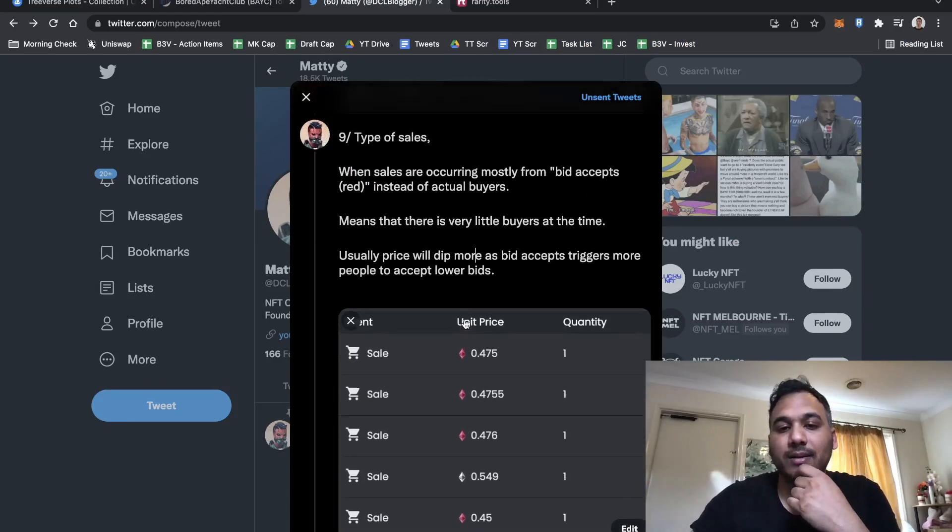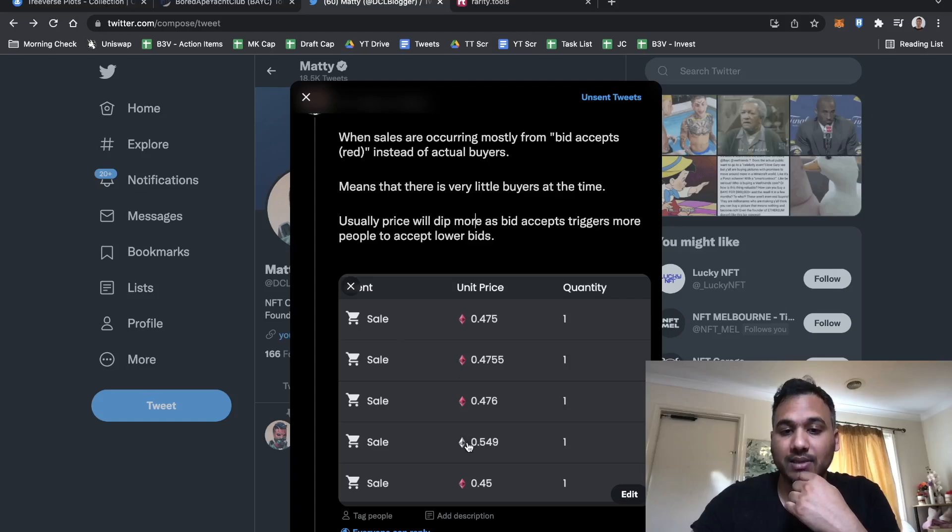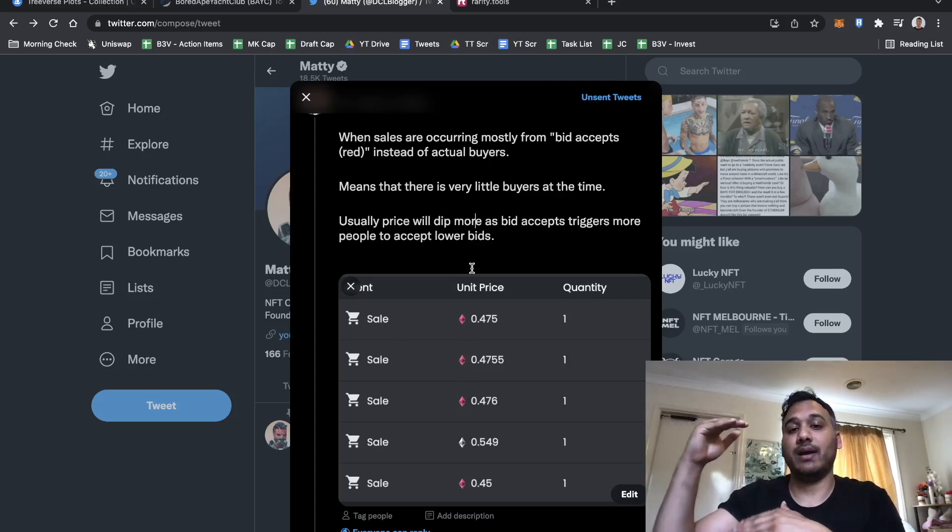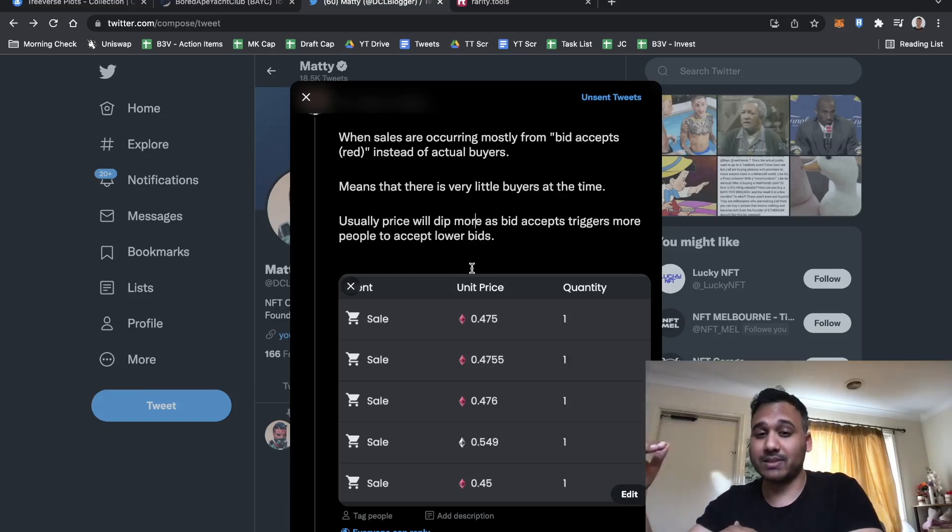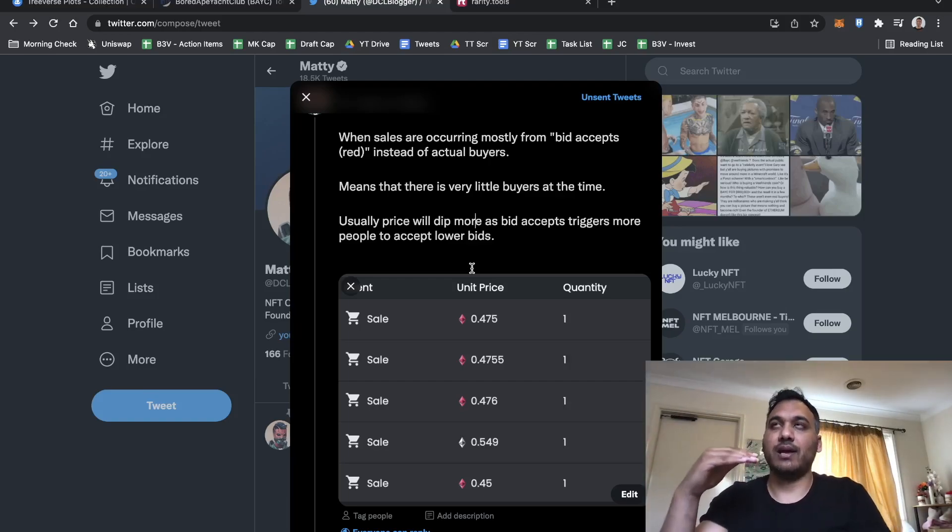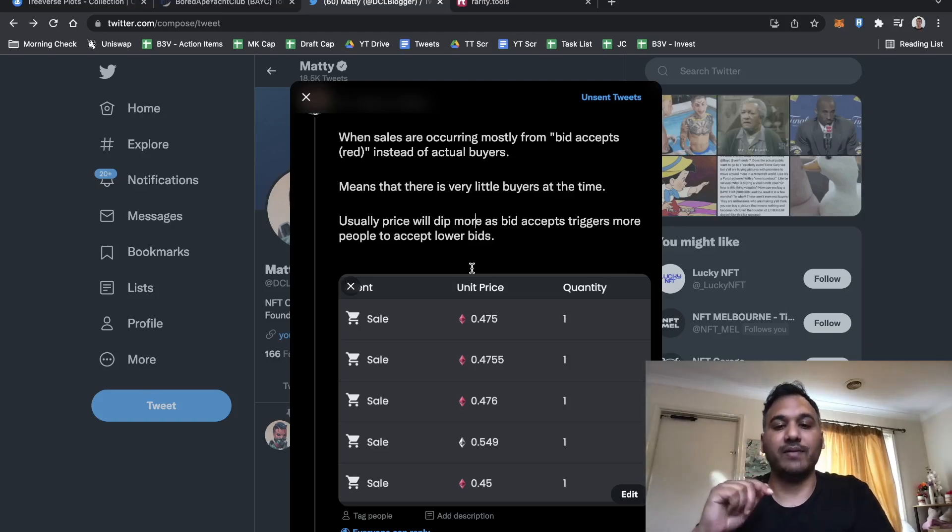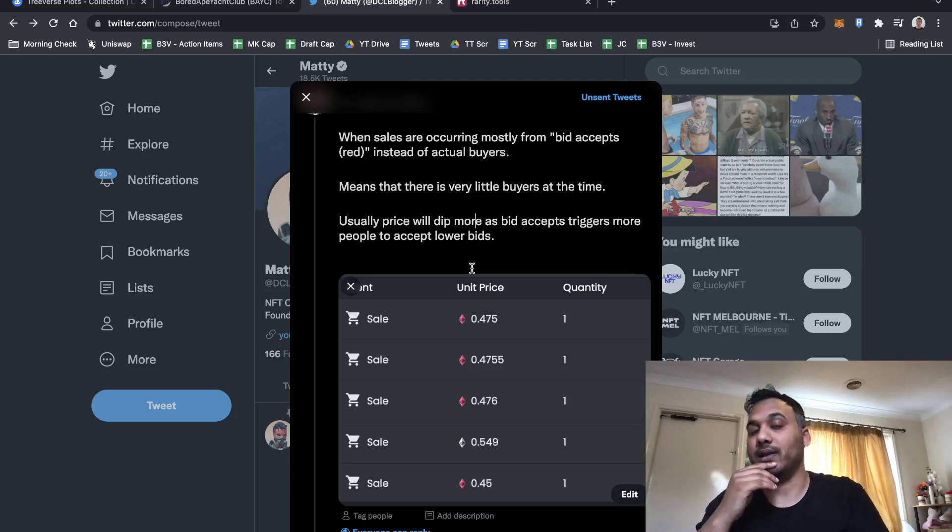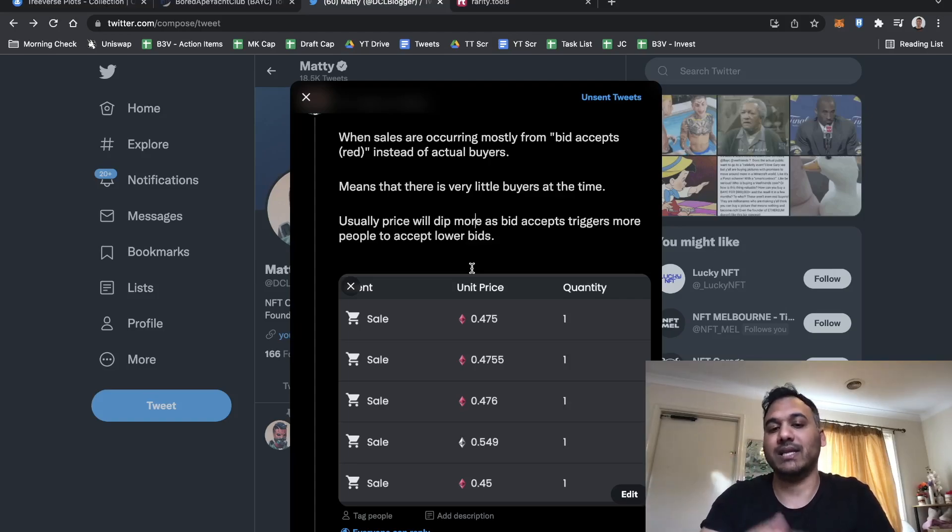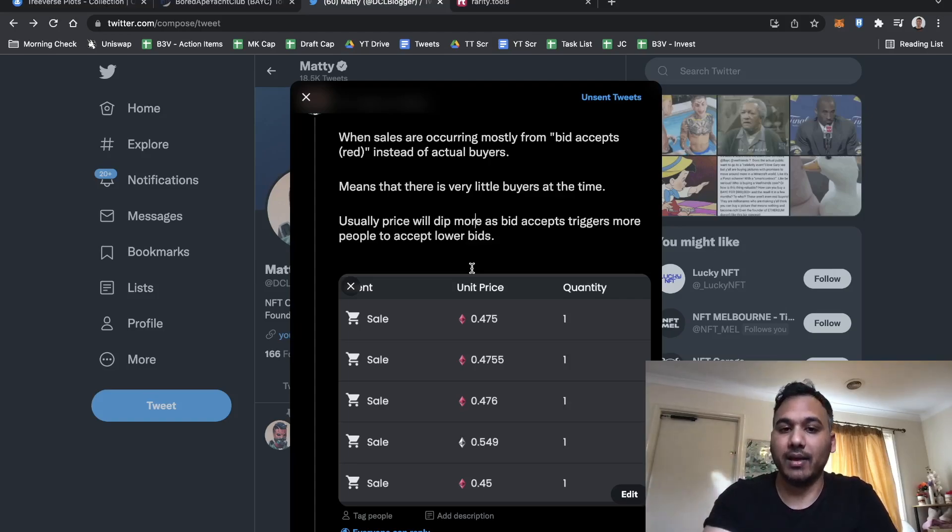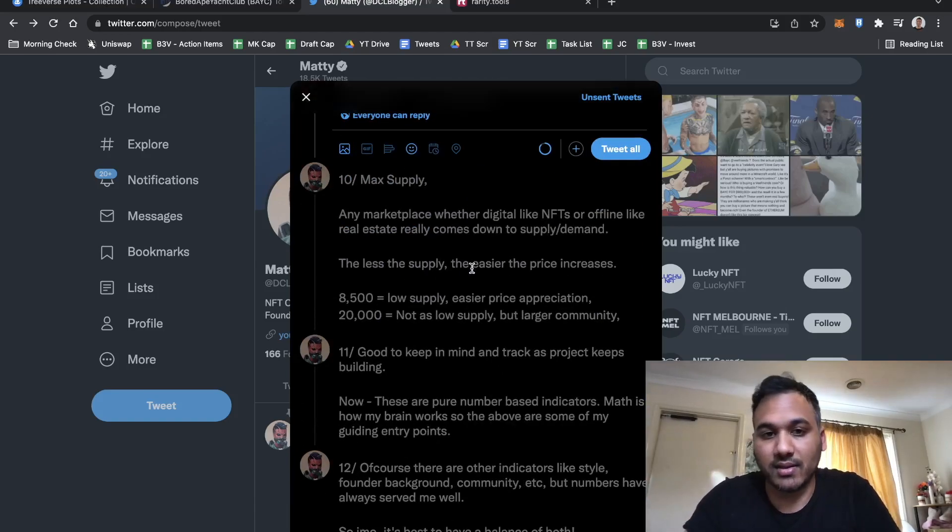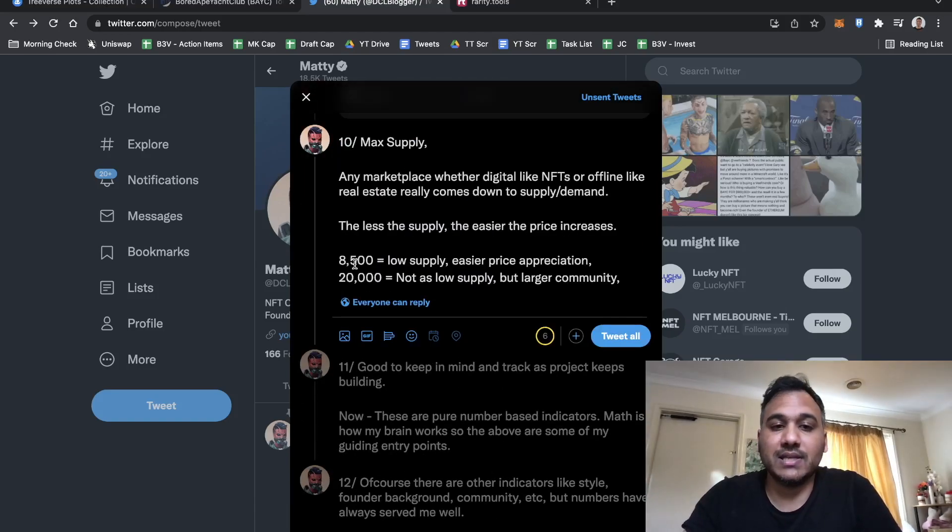Types of sales. Sometimes you'll go check out a project and the types of sales occurring are actually bid accepts. When there's a lot of sales happening and they are bid accepts and not actual people buying, that means sellers are accepting offers. If too many people do that, suddenly the price drops dramatically. It also shows you how many people at that specific time are looking at that project and actually buying.